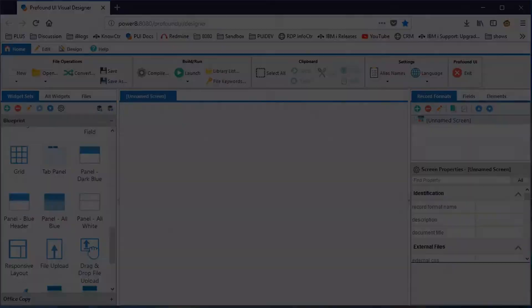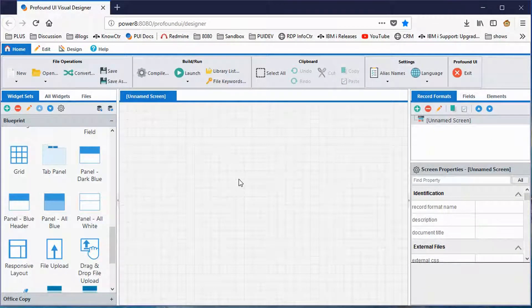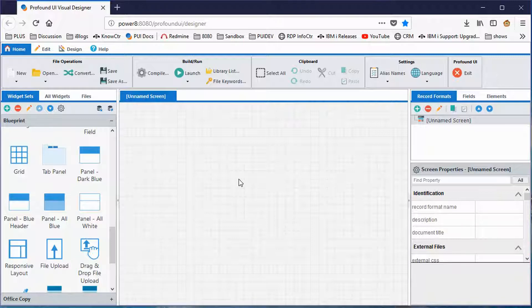Hello, my name is Scott Clement and I'm with Profound Logic. I'd like to show you our visual design environment for building brand new graphical HTML5 compliant applications for RPG programs. I've opened up my web browser, and the interesting thing is that Profound UI, which is where this visual design environment comes from, all runs in the web browser. There's nothing to install on your PC. You install it only on your IBM i and it all runs on the IBM i.